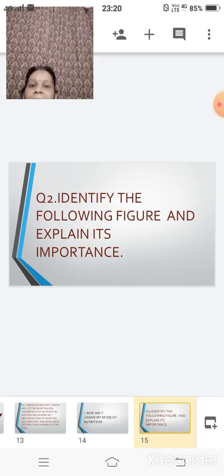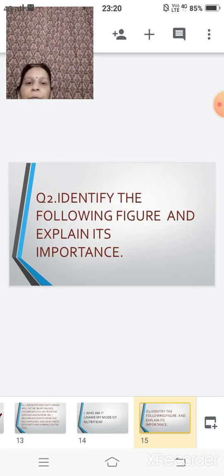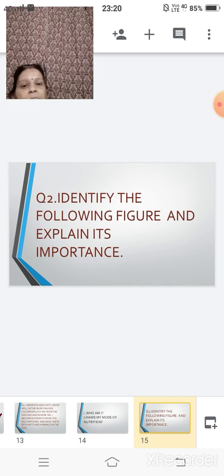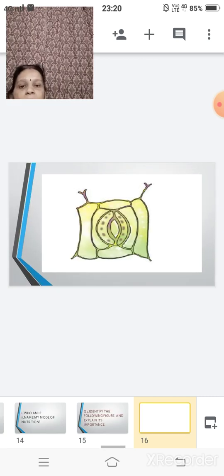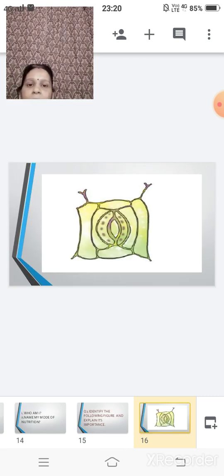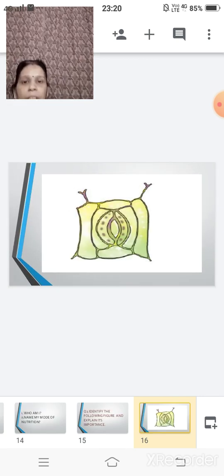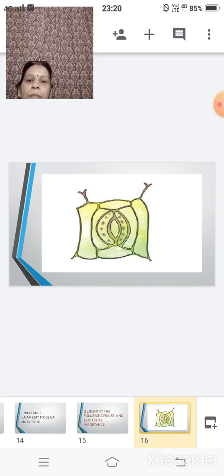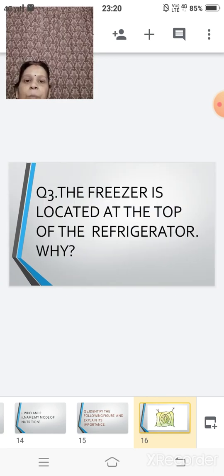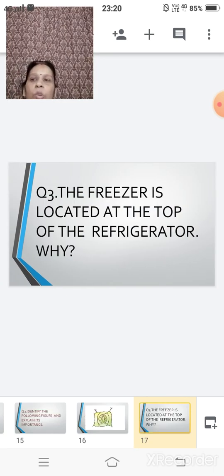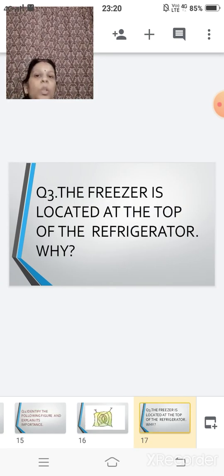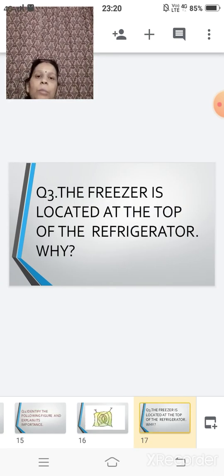The second question is, identify the figure and explain its importance. The figure is this one. So you have to identify this figure and then you have to write its importance. This is your question number two.